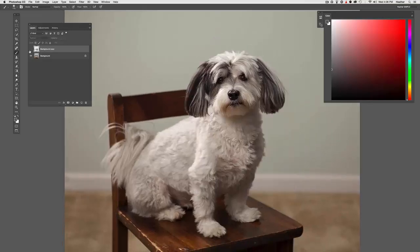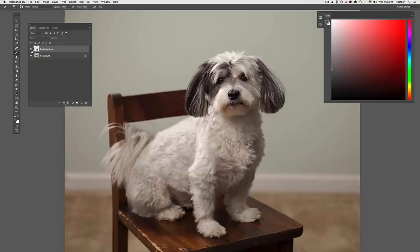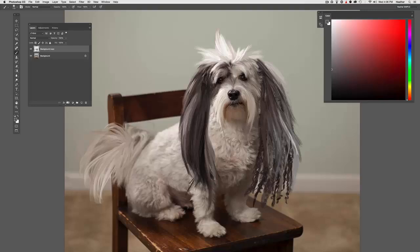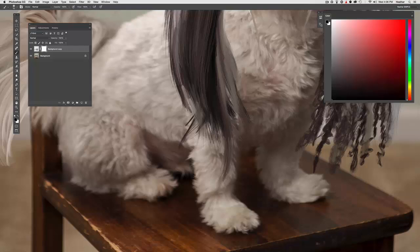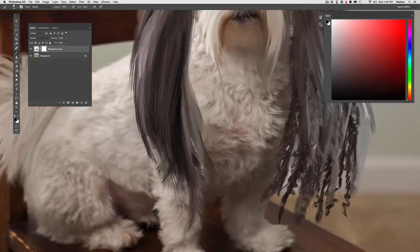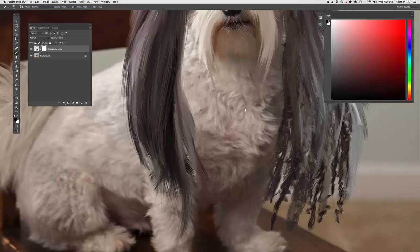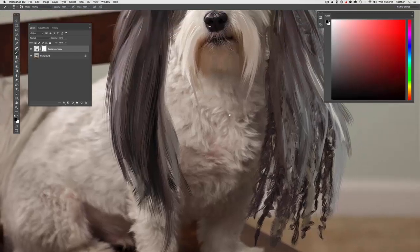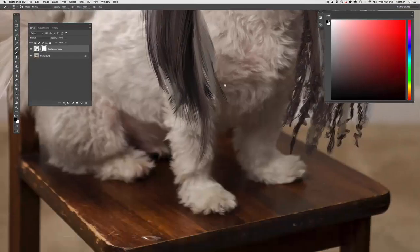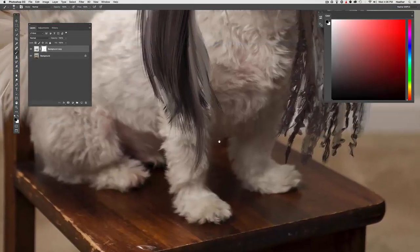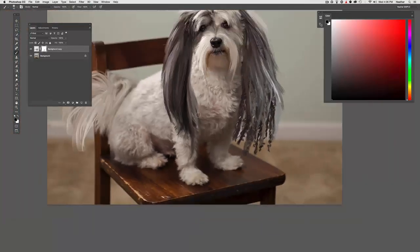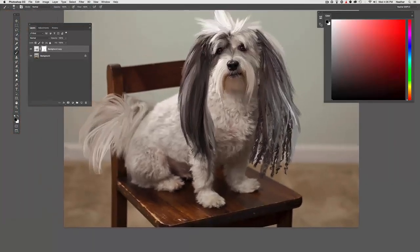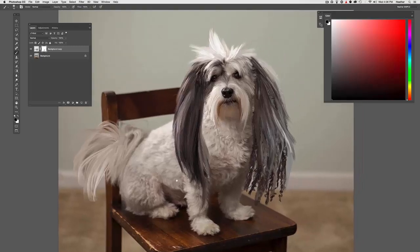Now we can always clean it up by adding a layer mask, taking any brush we like. In this case, it's the first brush and painter that's nice and soft. And picking up black, because remember, black will hide, white will reveal. And I'm just going to clean up a few of those areas that I went a little bit too crazy with. And there you have it.